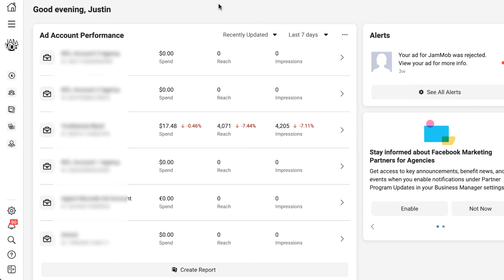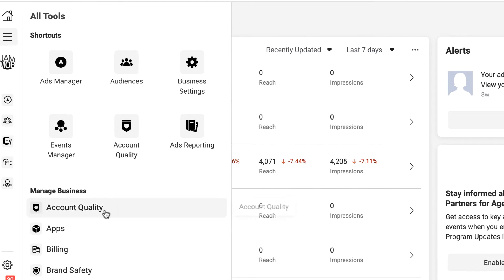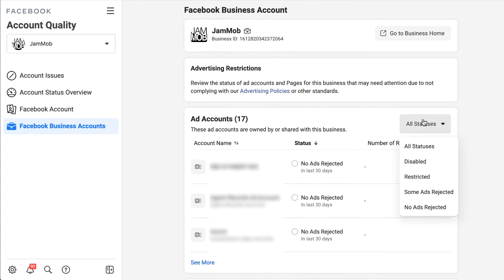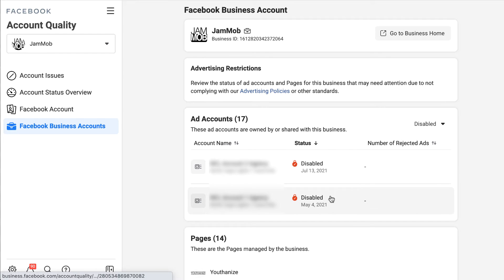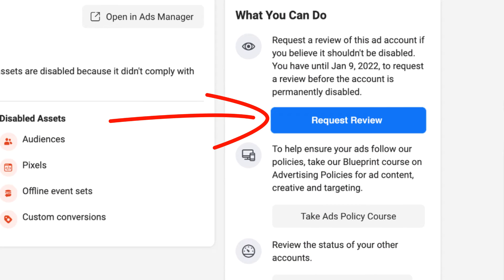If you don't see an option to get more details on why your ad account was shut down when you log in, you can still get to the account quality page by clicking the 'all tools' button on the left sidebar of your Facebook business manager — it's the three horizontal lines below the home button. A menu will expand when you click that button, and then underneath 'manage business,' click 'account quality' and that'll bring up a list of all the ad accounts in your business manager. Click the one that's been disabled and that'll bring you to the appropriate account quality page. Then just click 'request review' to have a human being manually review your account.